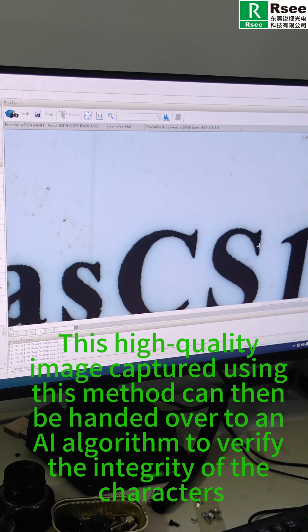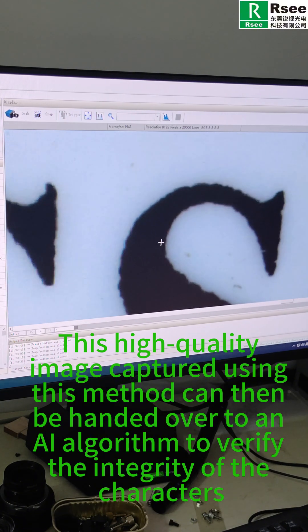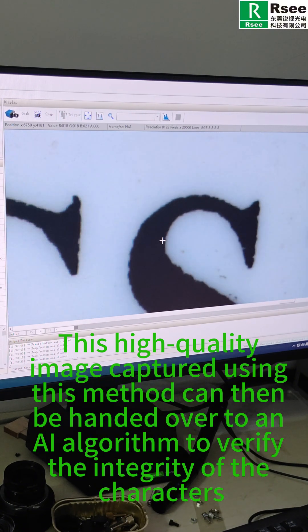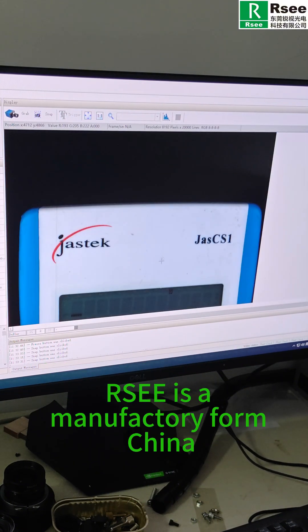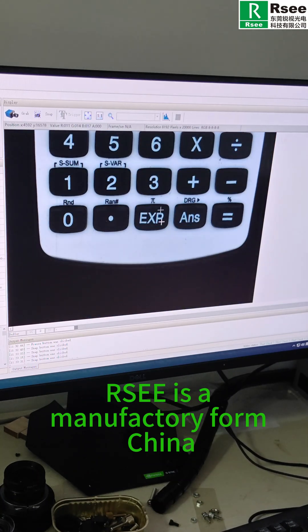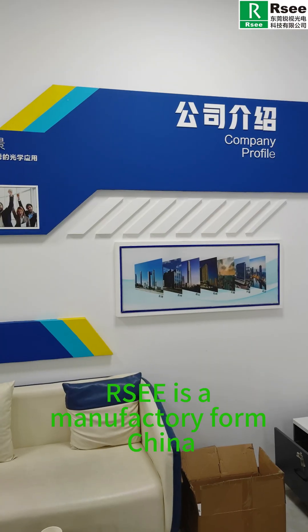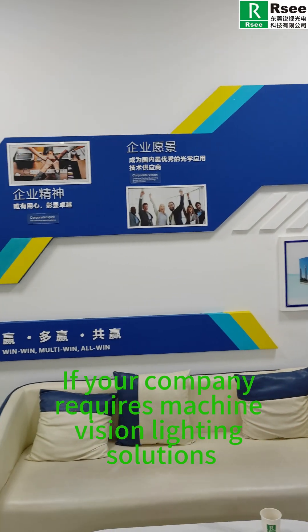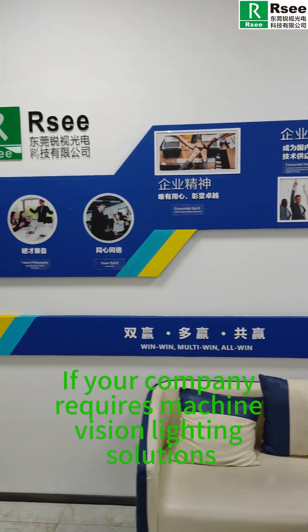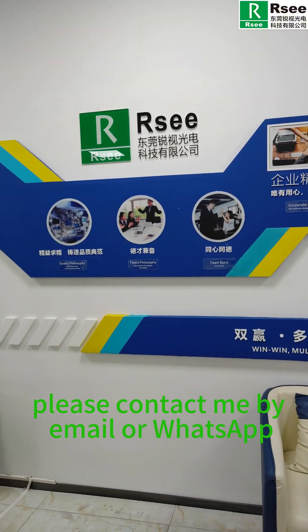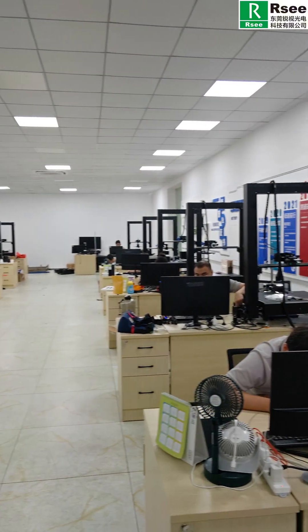RSEE is a manufacturer from China. If your company requires machine vision lighting solutions, please contact me by email or WhatsApp.